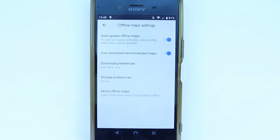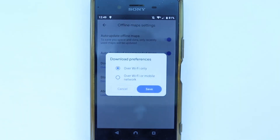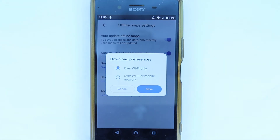This way you'll never forget to download an offline map before setting off from home, when you have access to Wi-Fi. When you are outside, your Google Maps will use less data because you've already downloaded the map. If you don't have Wi-Fi, you can come here and change it to Wi-Fi or mobile data.